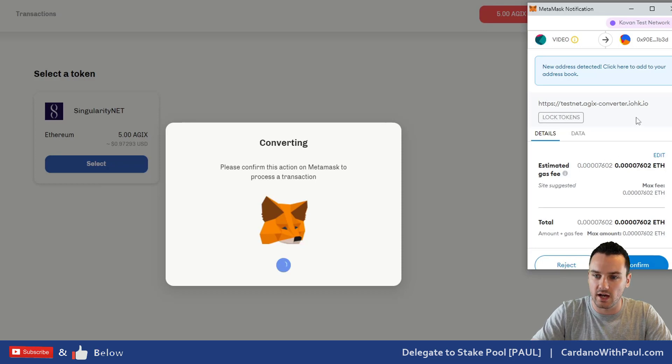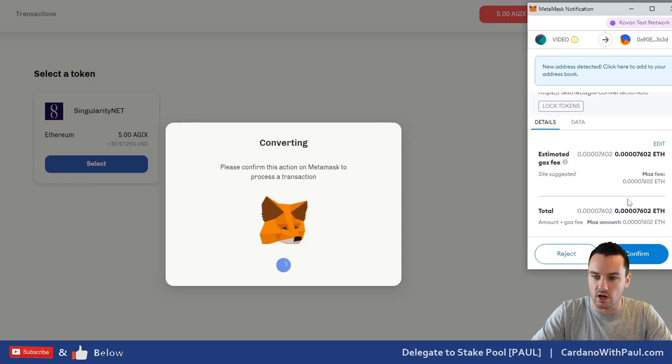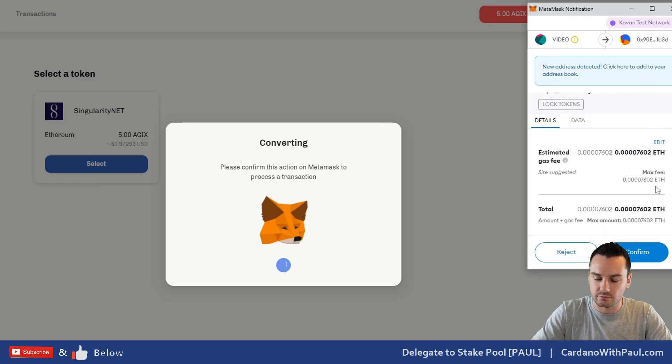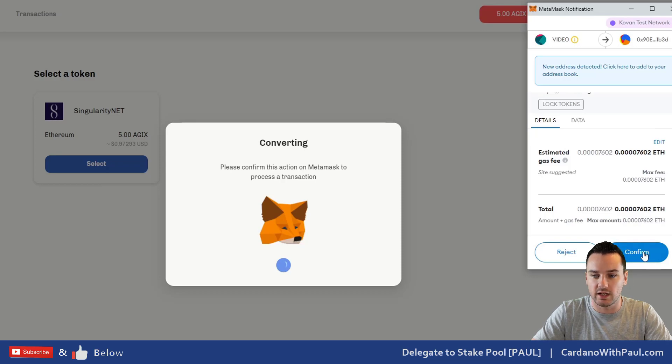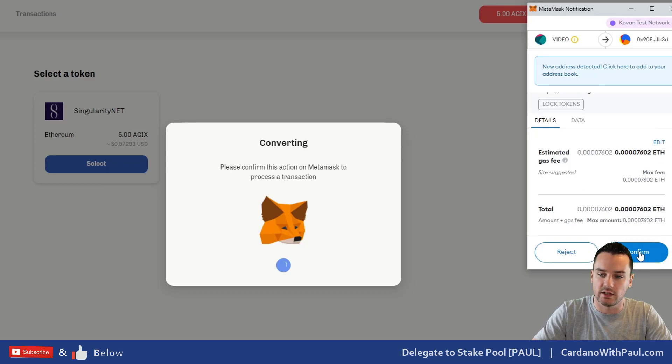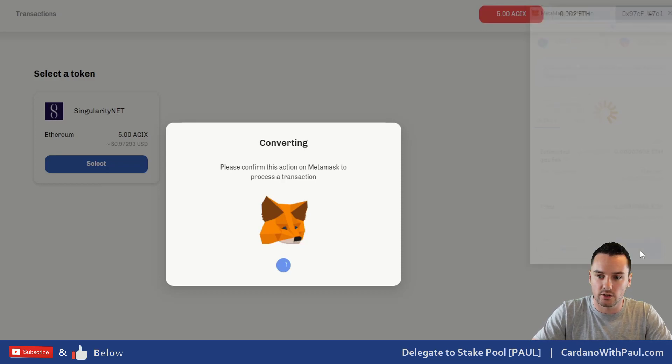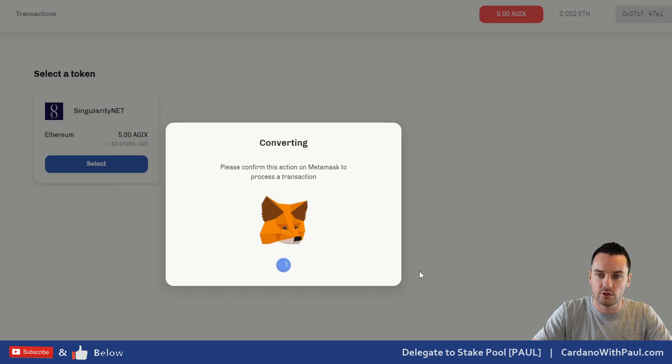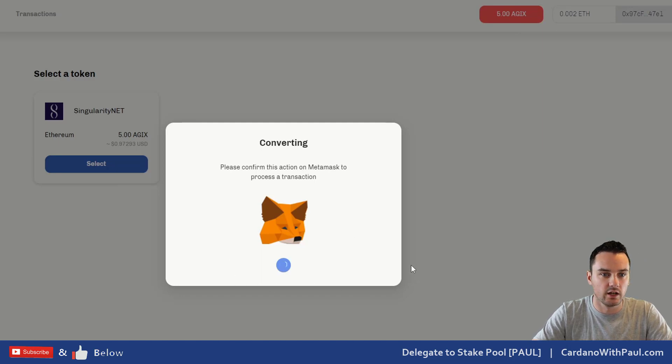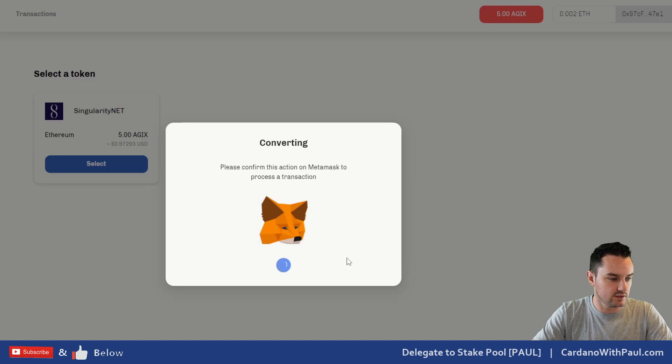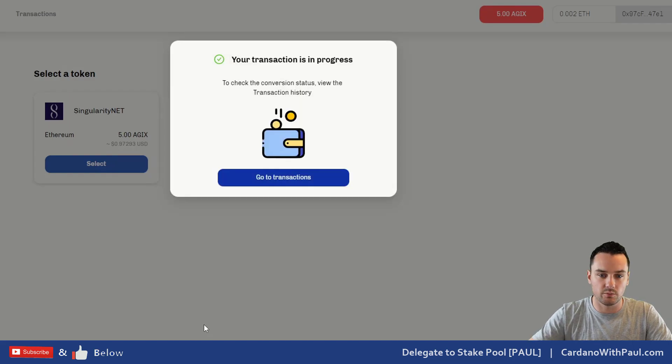You can see here it's coming up just asking for confirmation. I come down here and it's giving me the estimated gas and everything like that. Click on 'Confirm' and then it should process the transaction there.